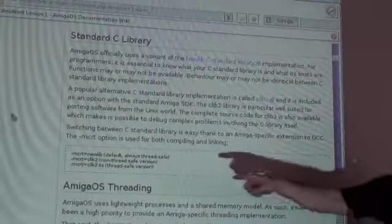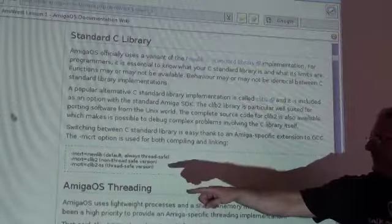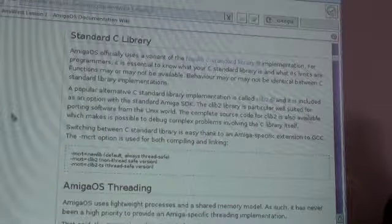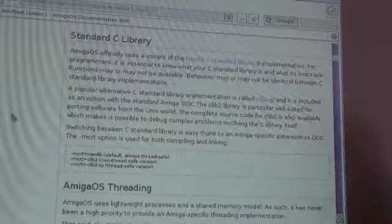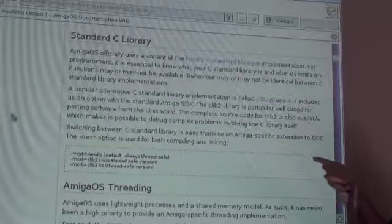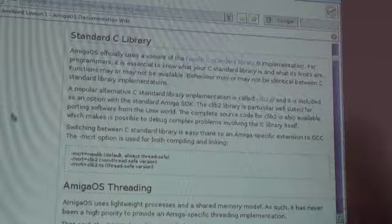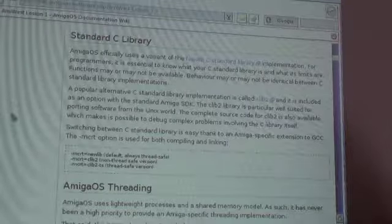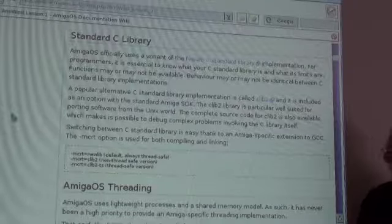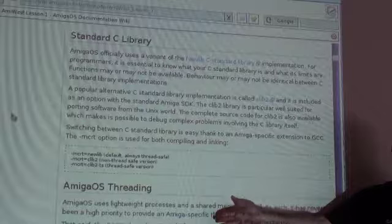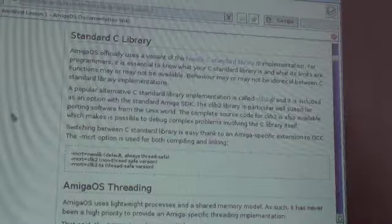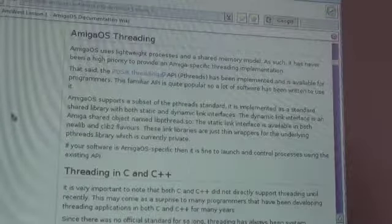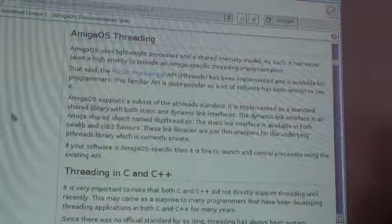There's a special switch, dash M-C-R-T, that you can use to switch between them. There's Newlib, Clib2, non-threadsafe, and Clib2-TS, threadsafe version. If you're doing threading, you need to use Newlib, which is always threadsafe, or Clib2-TS. That's my segue into threading. I'm kind of assuming everybody knows what threading is. Is everybody familiar with the concept of threading?